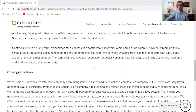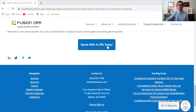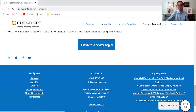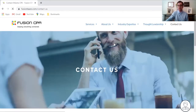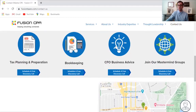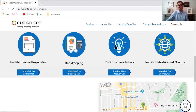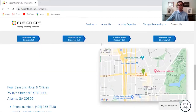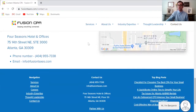If you want to know how we here at Fusion CPA can help your construction company, you can scroll all the way to the bottom of our blog and click the 'Speak with a CPA Today' button. That will bring you to a page where you can book a free discovery call with one of our accountants. You can also scroll to the bottom of this page and give us a call directly at 404-955-7338, or shoot us an email at info@FusionTaxes.com.